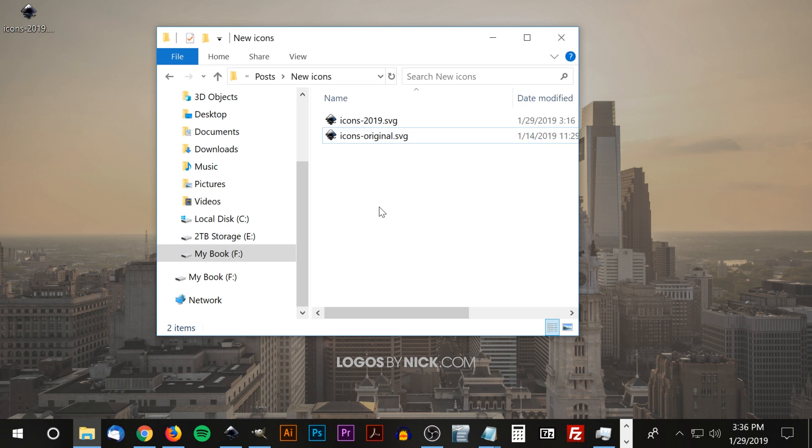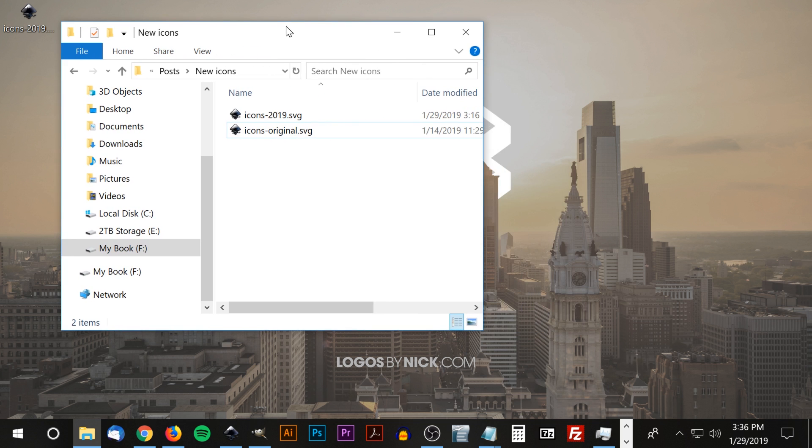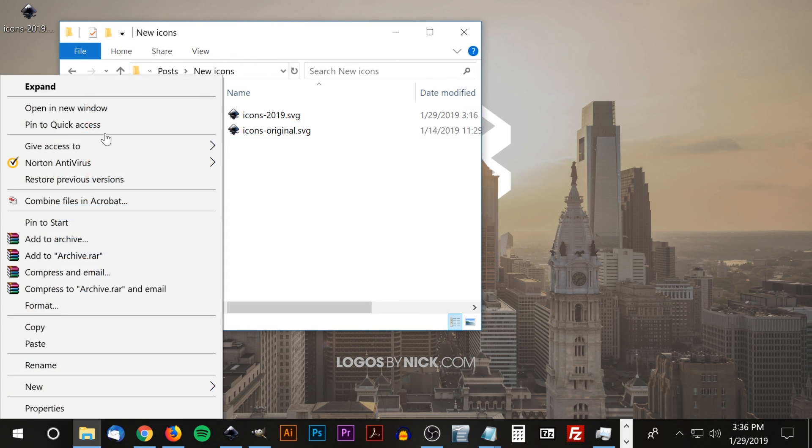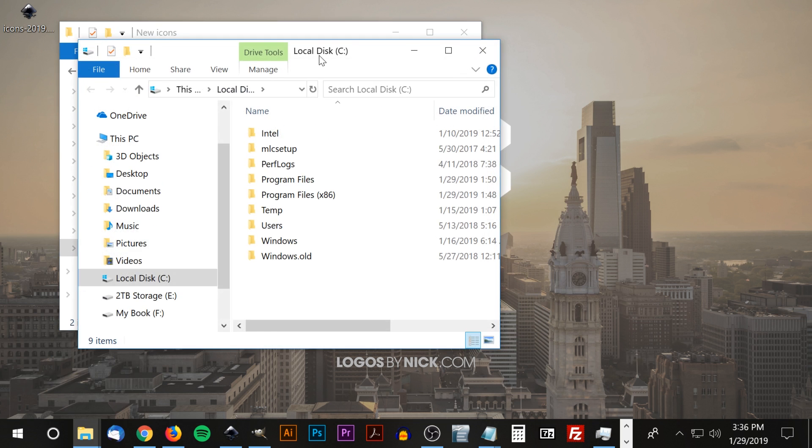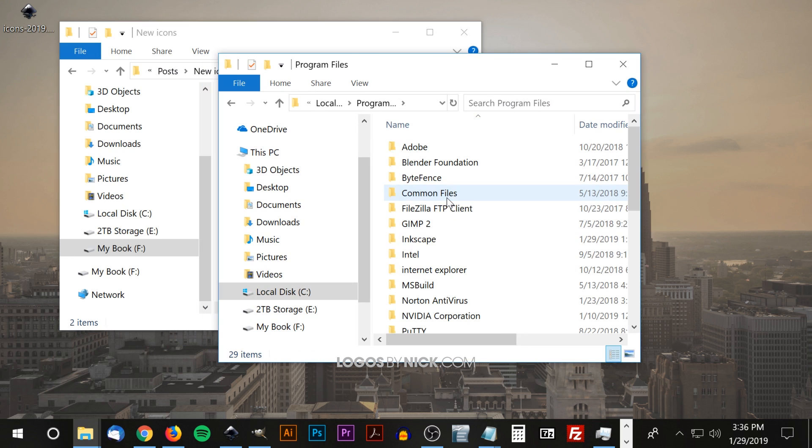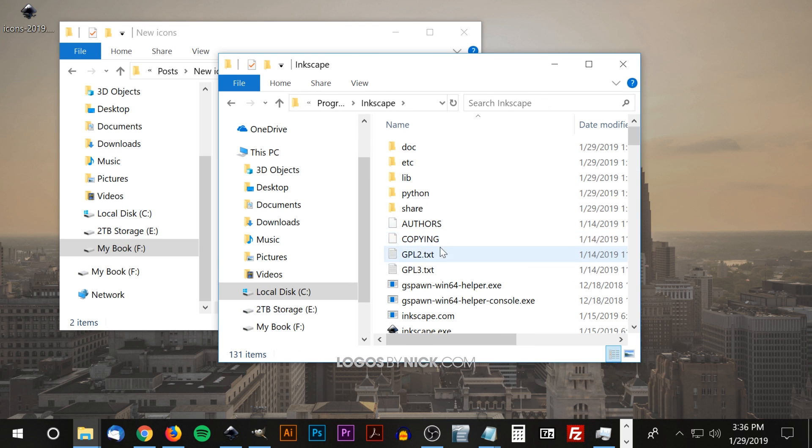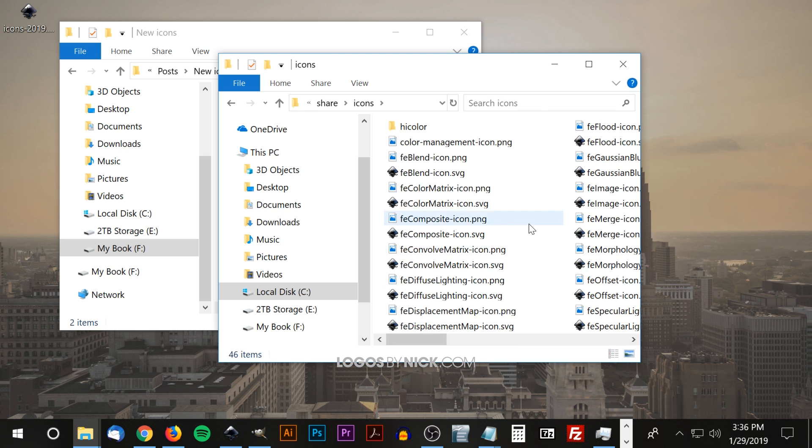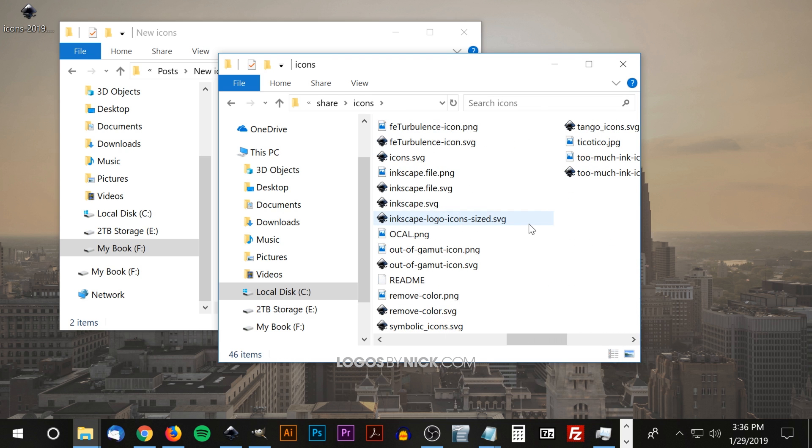So in order to install these icons we're going to have to go to the C drive. I'm going to open this up, go to your local disk, look for Program Files, Inkscape, share, icons. And once we're in icons we're going to look for a file called icons.svg.